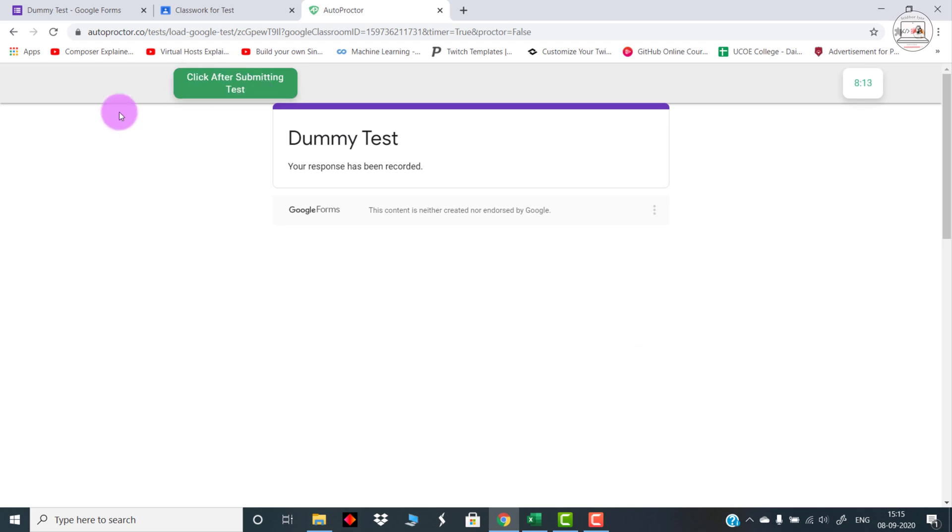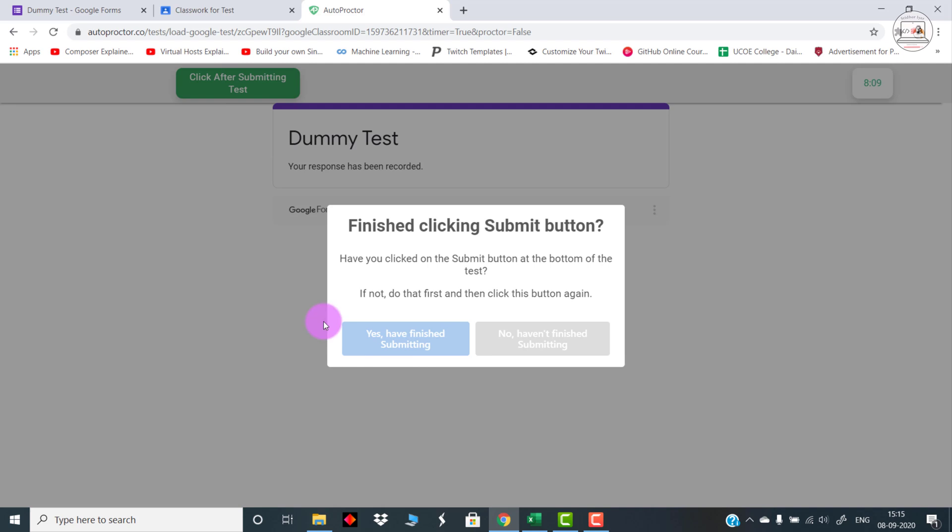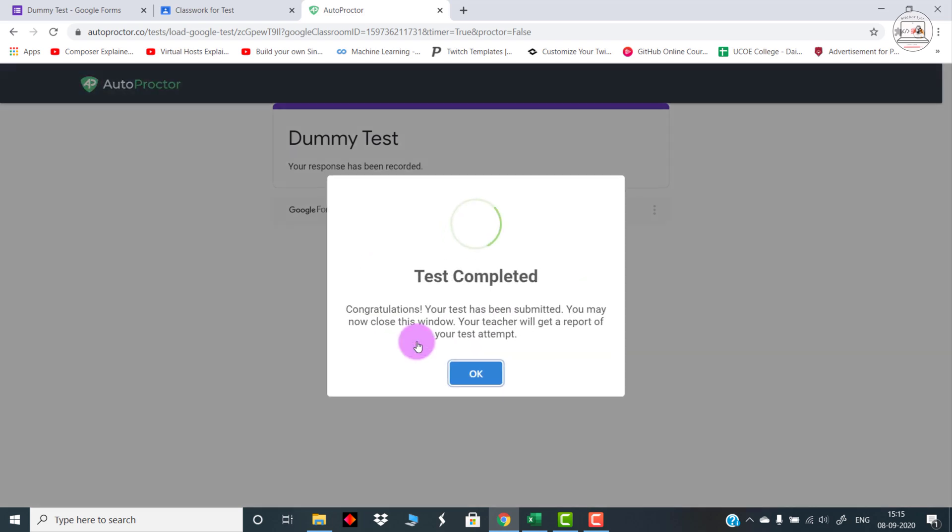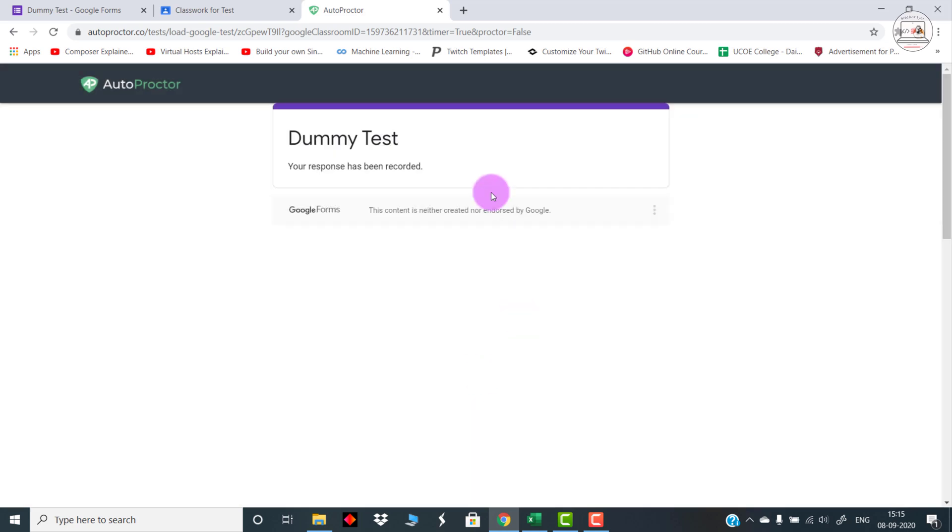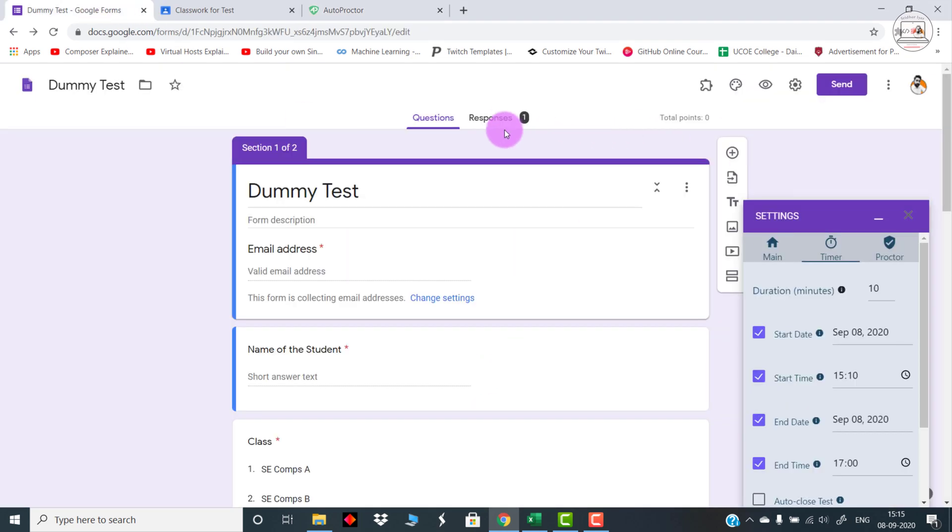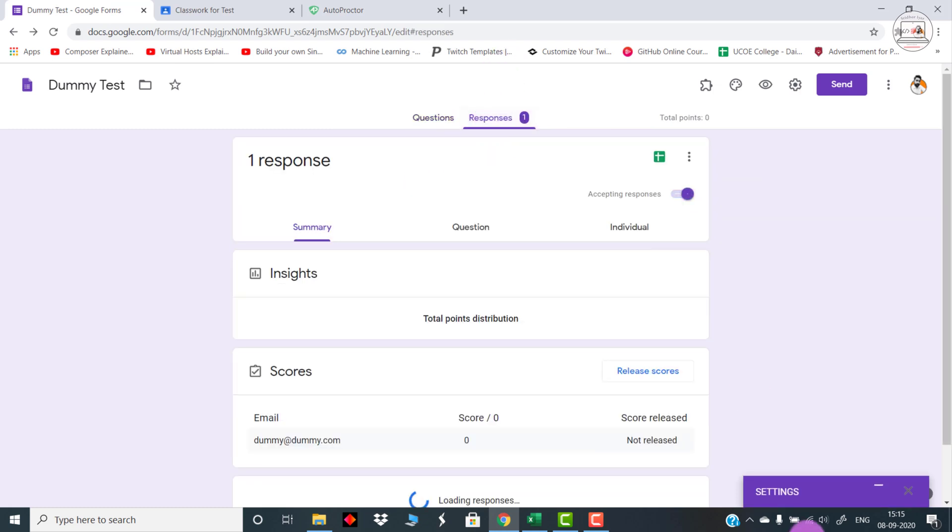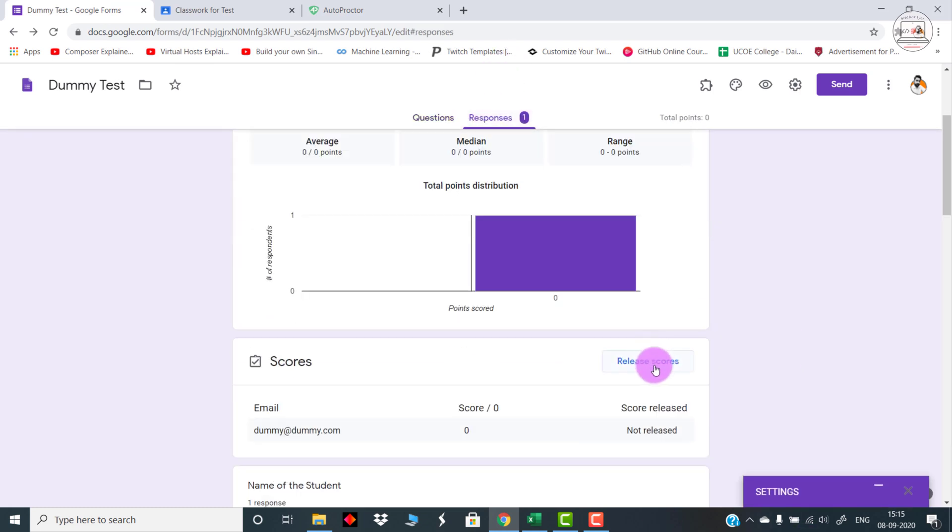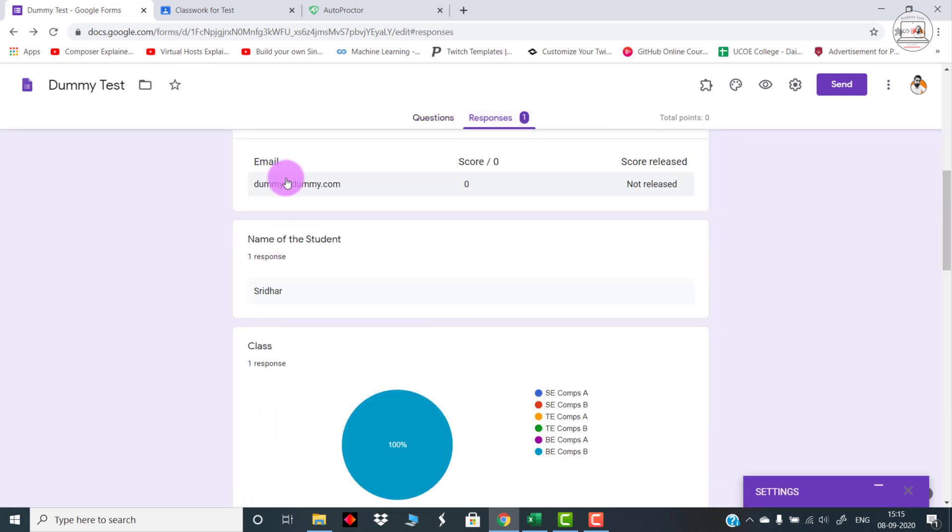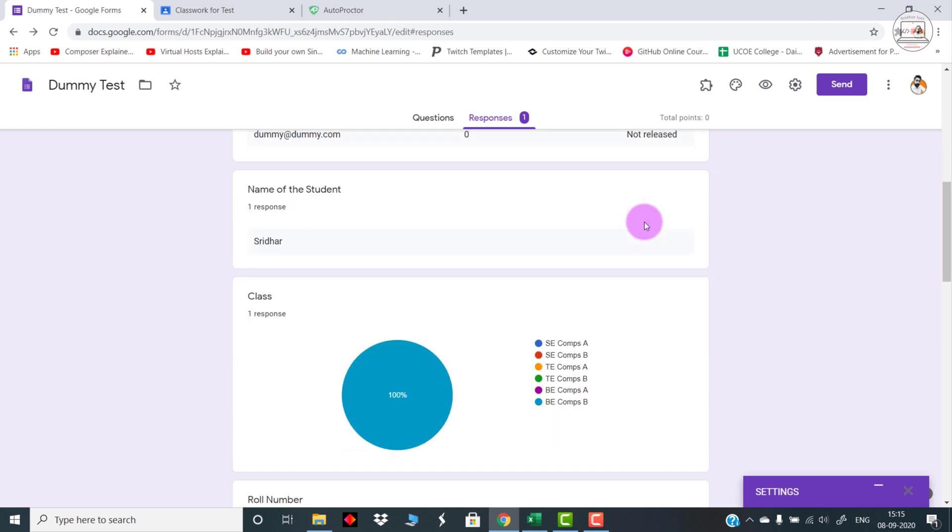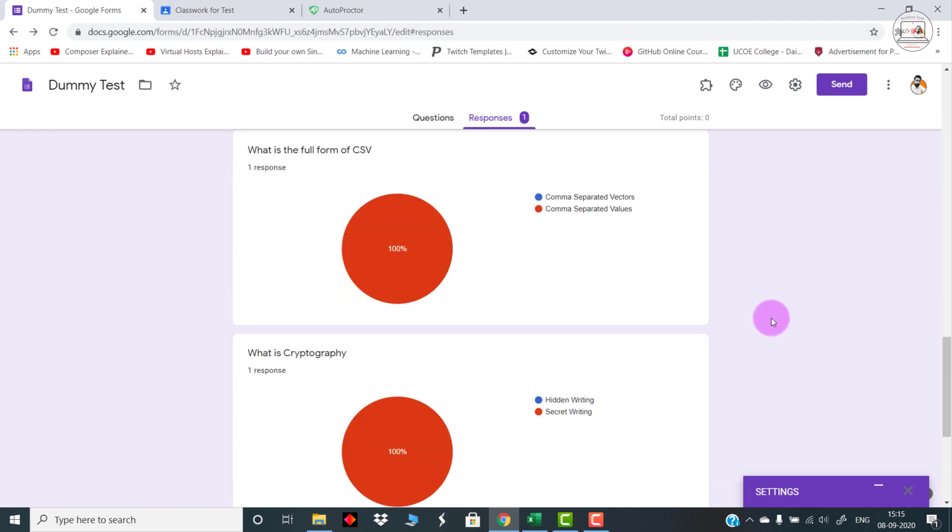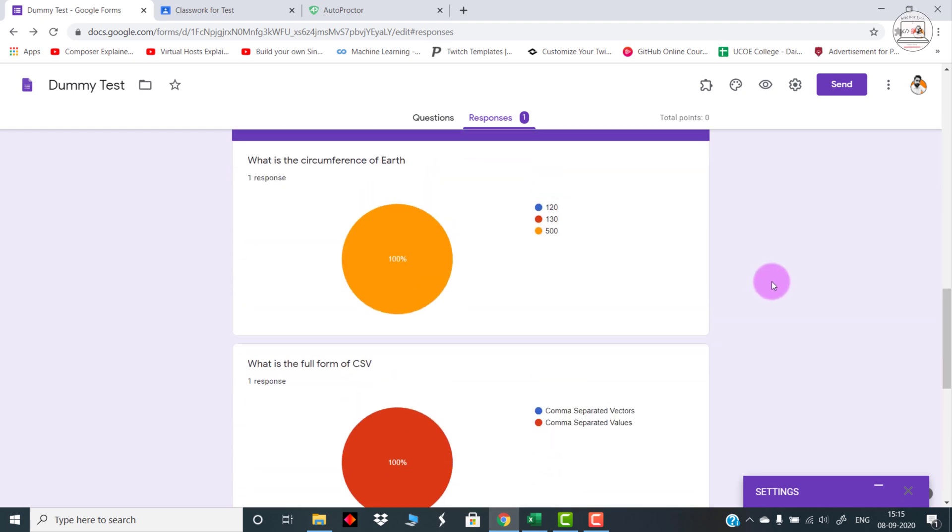Once I click on Submit, my test will actually get submitted and I need to click on this Click After Submitting the Test. Once I click on this, it will prompt: Have you clicked on the submit button at the bottom of the test? Yes. So once you have done it, again click on this Yes I Have Finished Submitting, click on this, and then Test Completed will be shown. Now you can go back to your Google Form and you can see that actually the test has been submitted. Click on Responses and you will see this is just what I had entered right now.